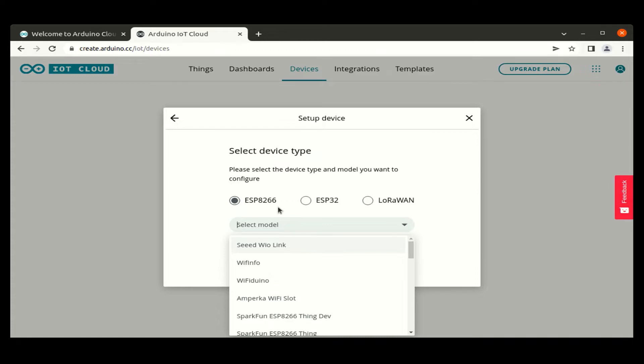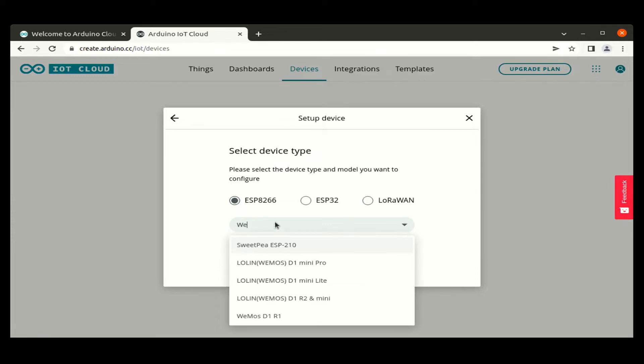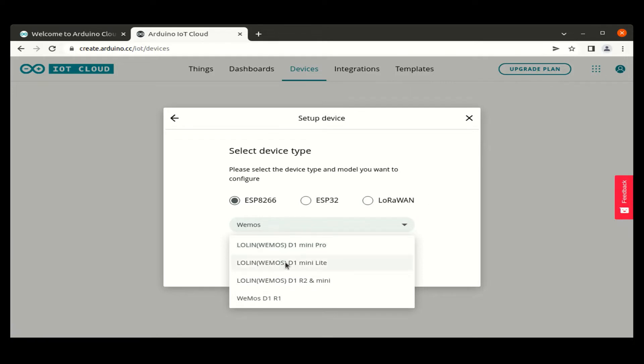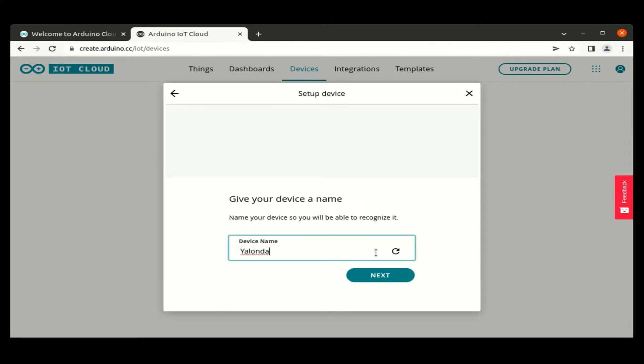And the model of the device is Wemos D1 Mini. Select that Wemos D1 Mini model. Give the device name as a temperature node, that is temp node.